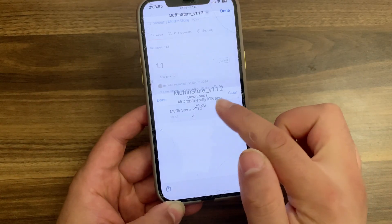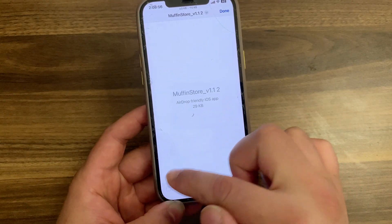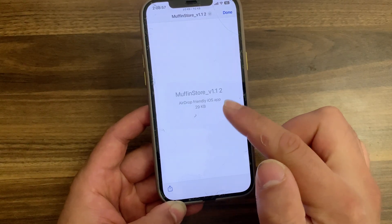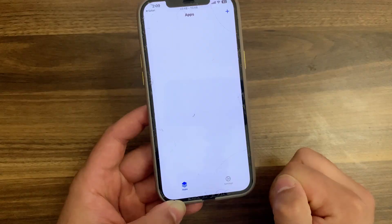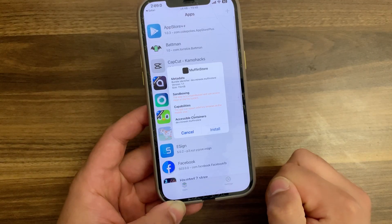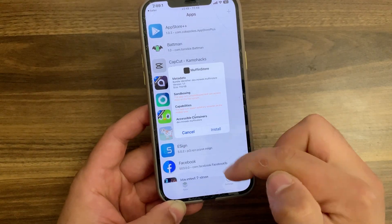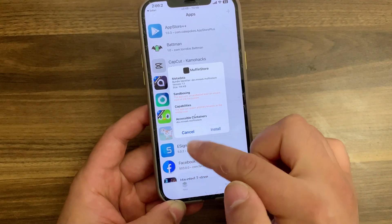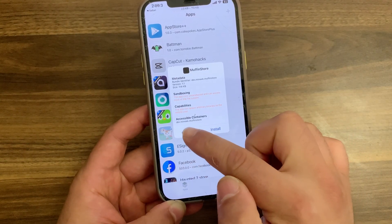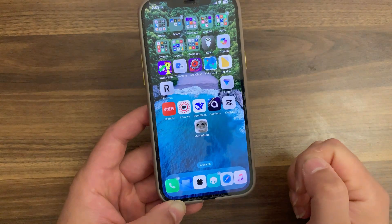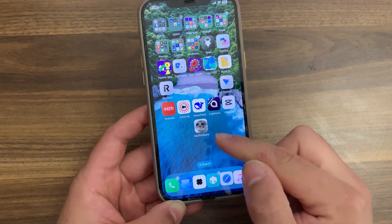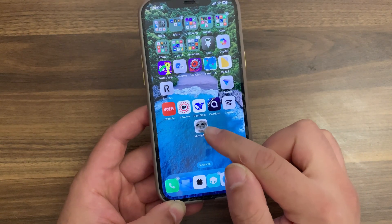Open the file, press the share button. Now here, install it with TrollStore. You must have TrollStore. If you install it with Sideloadly it will not work. Once installed, go ahead and go to the home screen and you should find the Muffin Store icon here.